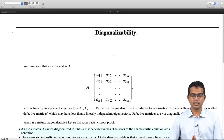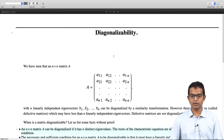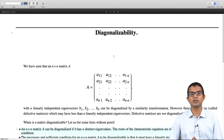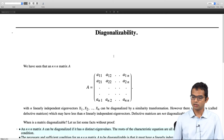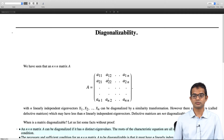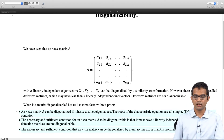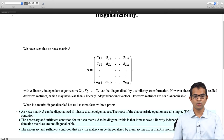Consider an n by n matrix A with all its elements. If it has n linearly independent eigenvectors, it can be diagonalized by a similarity transformation. Matrices which do not have n linearly independent eigenvectors are called defective matrices, and defective matrices are not diagonalizable. We will not go into rigorous proofs but collect together facts pertaining to matrix diagonalizability.